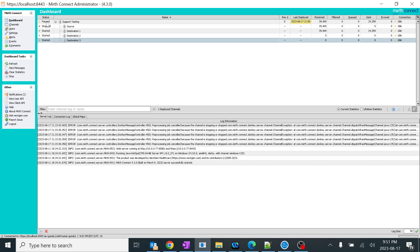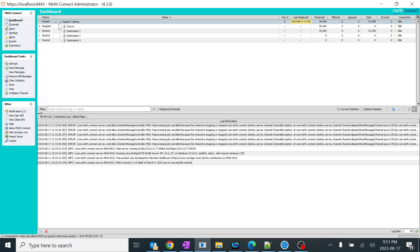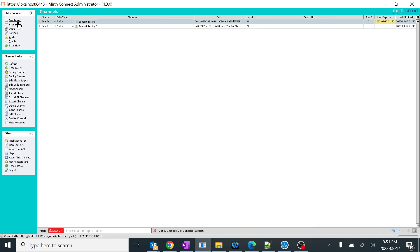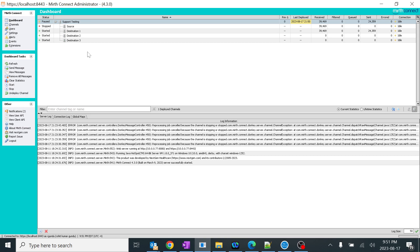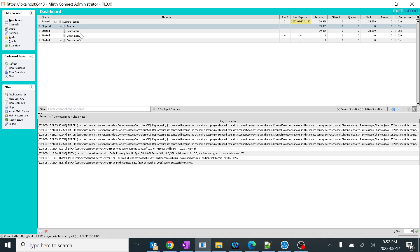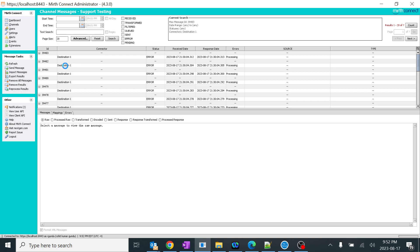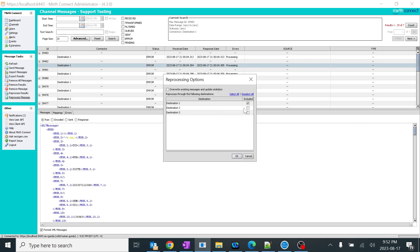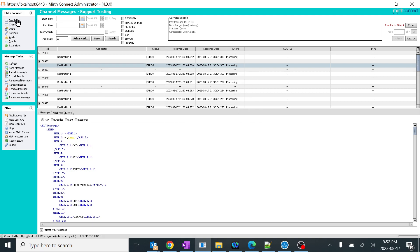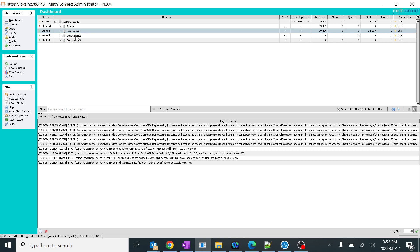When using multiple destinations, we generally use pause. For normal support purposes we generally use stop. I always suggest using pause if you're not doing any changes, and stop if you are making changes in the channel and redeploying it. Even when pausing, the source is stopped but the destination hasn't stopped — so you can click on the destination and reprocess any single message without any issue. Everything is working fine.